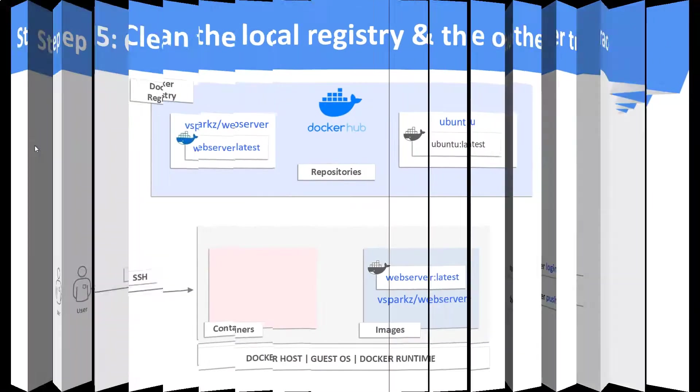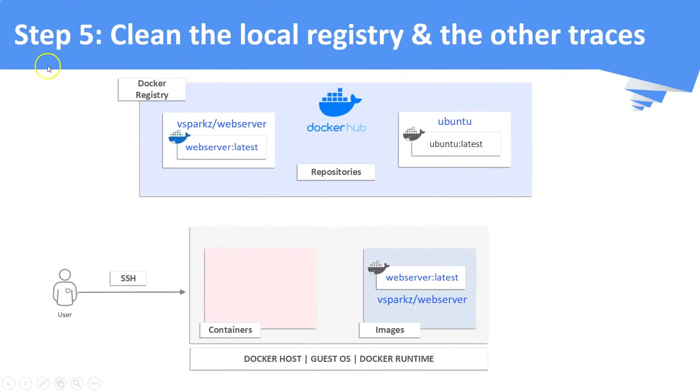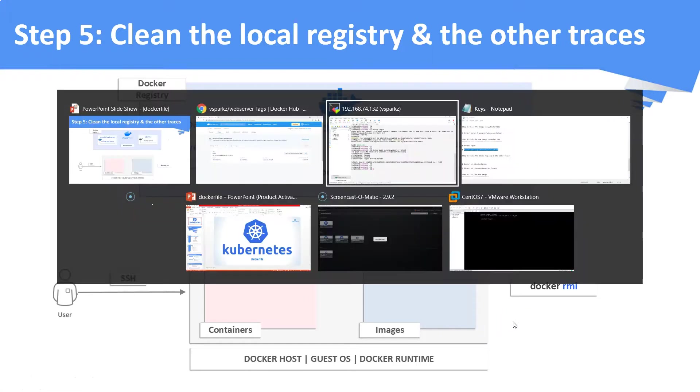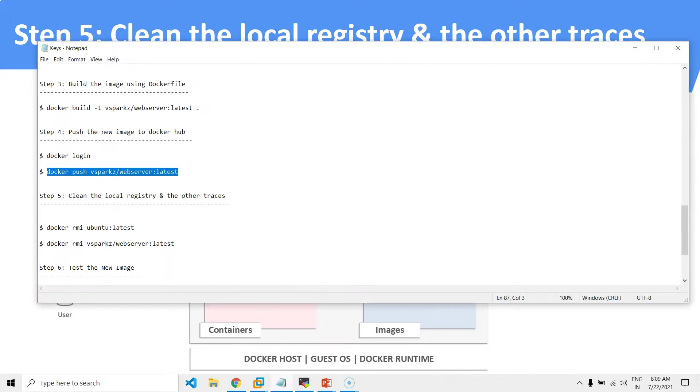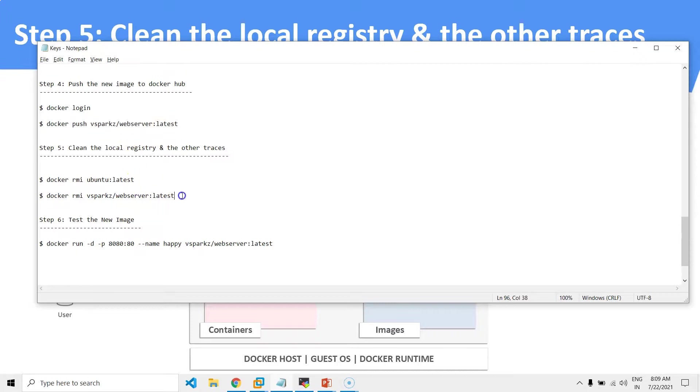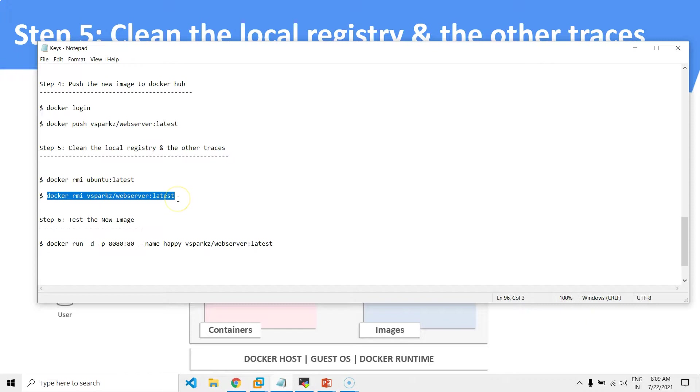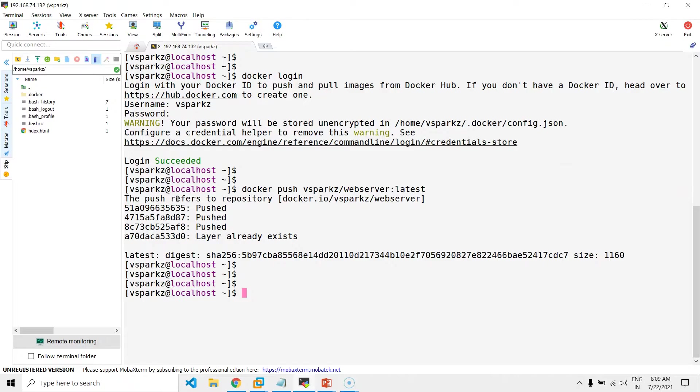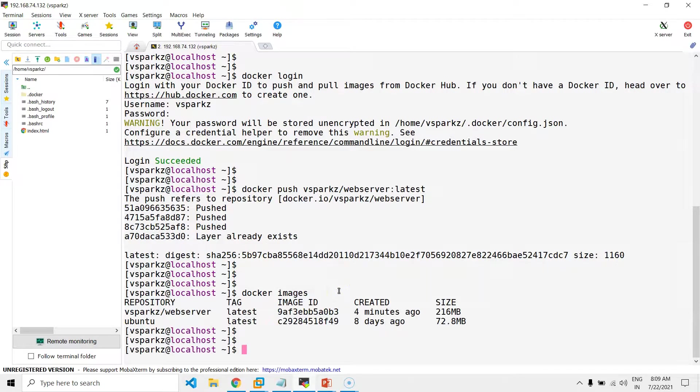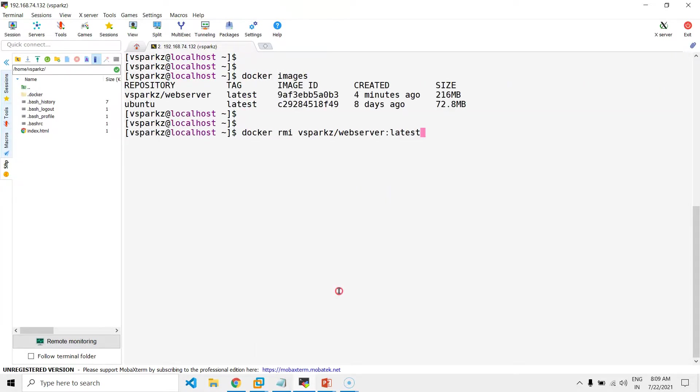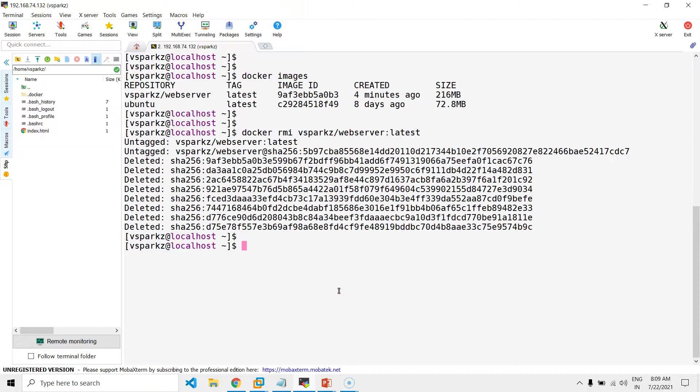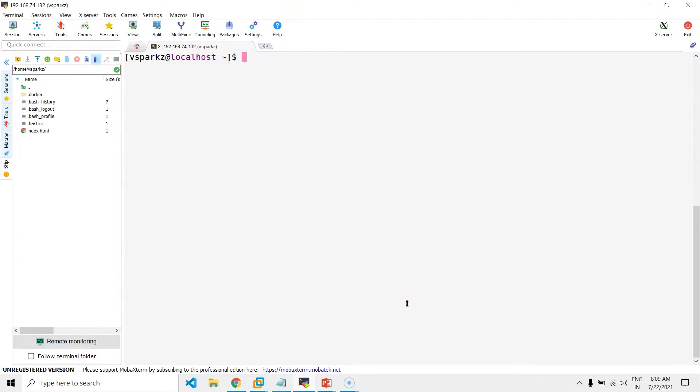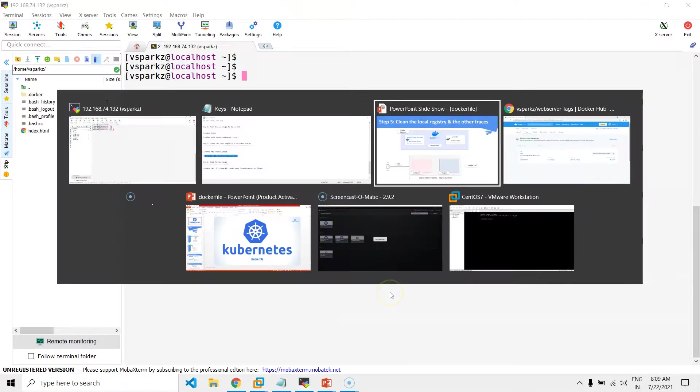Now, it's step number five, remove the local images and the other traces. Now, we have removed all the images. Now, we don't have any images in our local host.